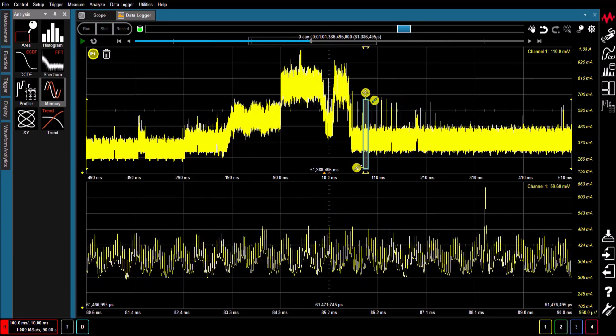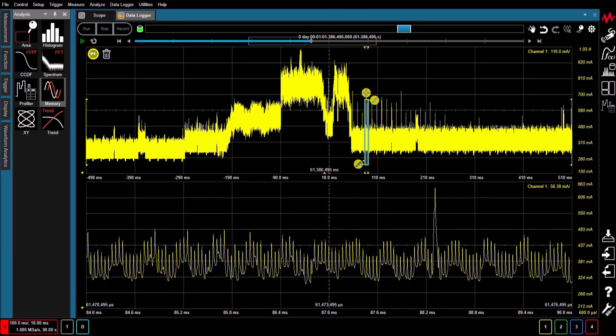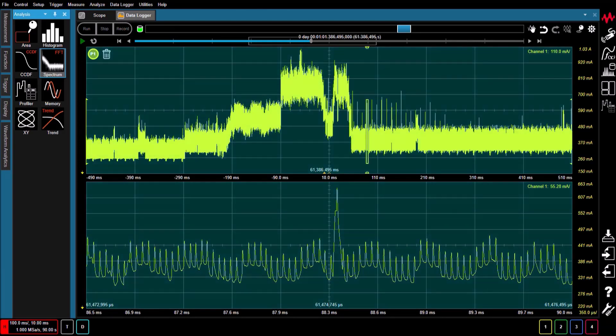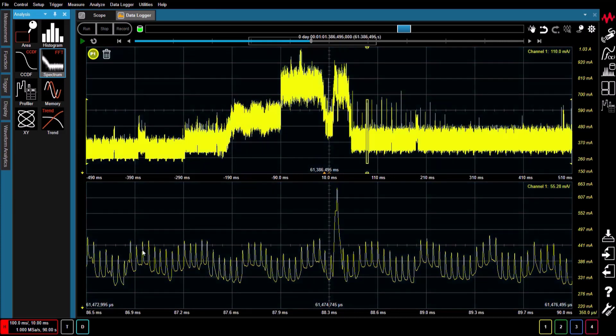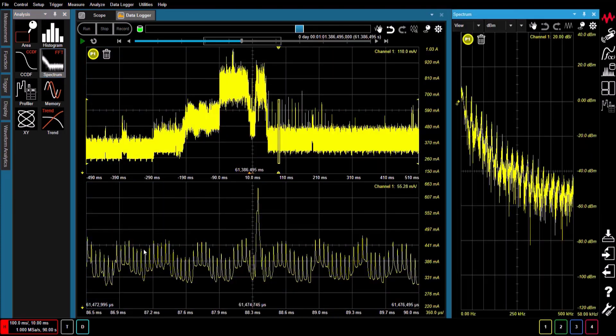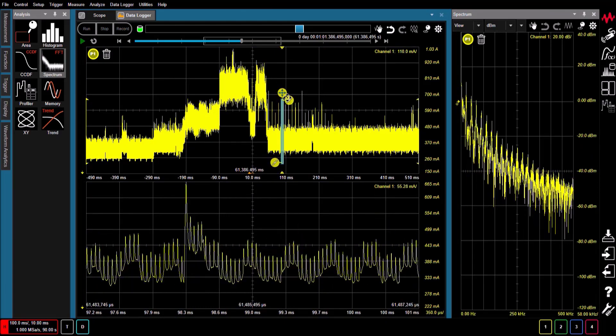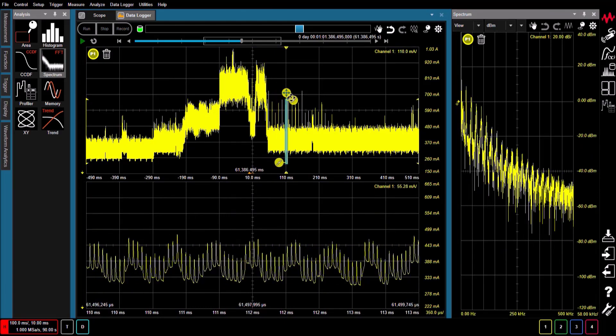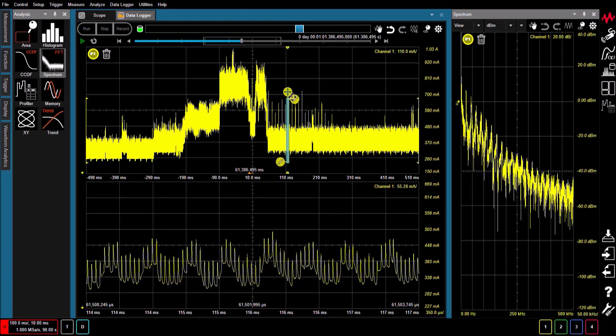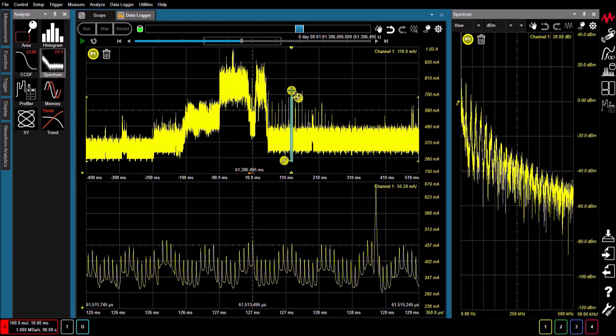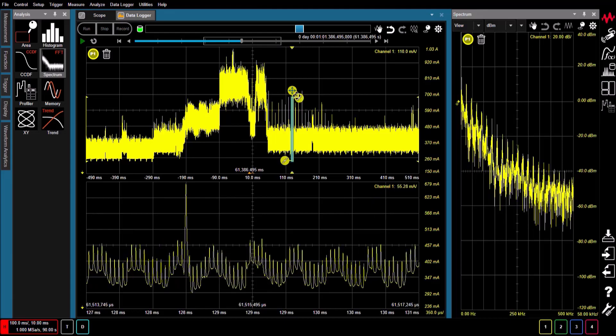The CX3300 and its waveform trend analyzer support the quick identification of any anomalous signals that exist within a long duration waveform data log. This capability allows you to accelerate device development debug cycles and improve the reliability and quality of IoT and mobile devices and other mission-critical products.